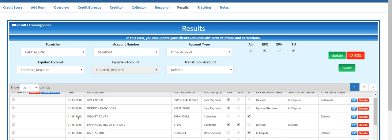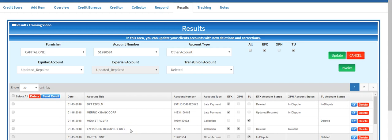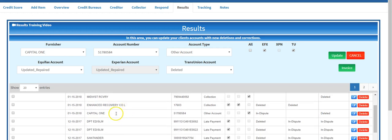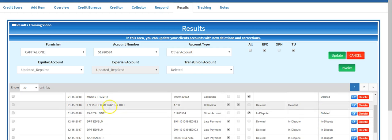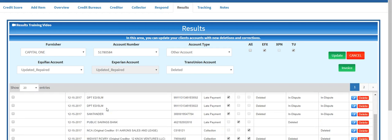And as you see, more and more accounts are deleted. Department of Education, Merrick Bank, Midland Credit Recovery, Enhanced Recovery. These are all collection companies. Capital One, you're all familiar with Capital One, that's a major bank. Department of Education, student loans.